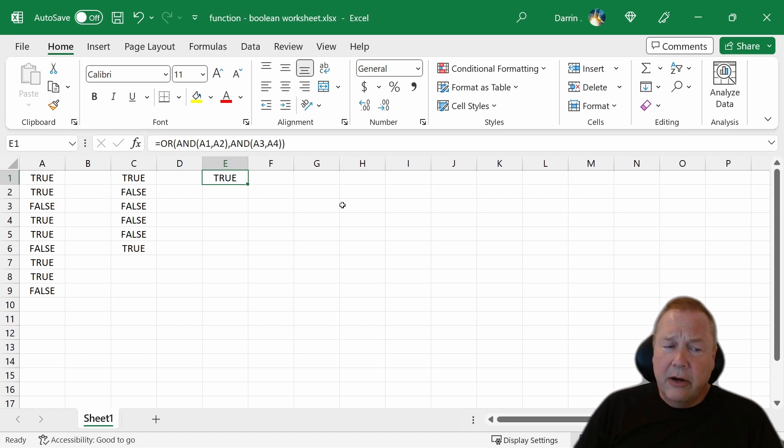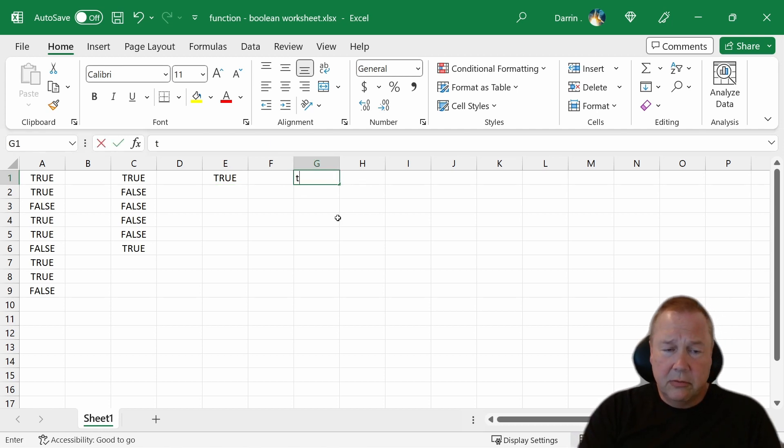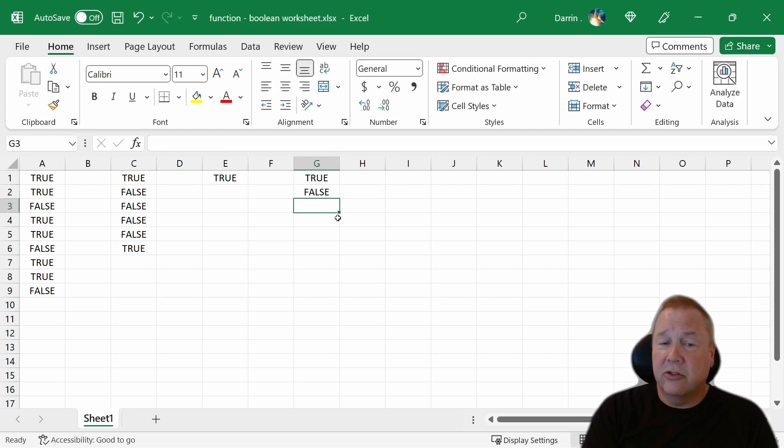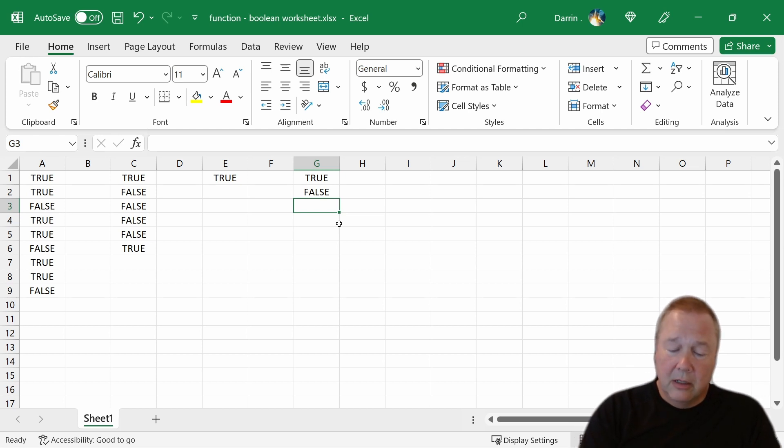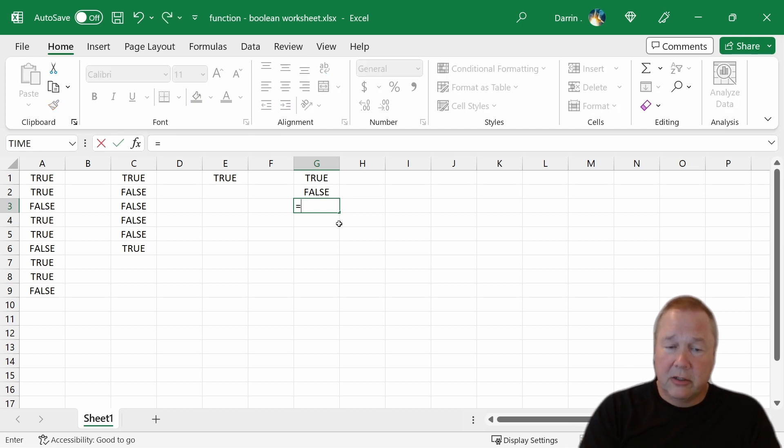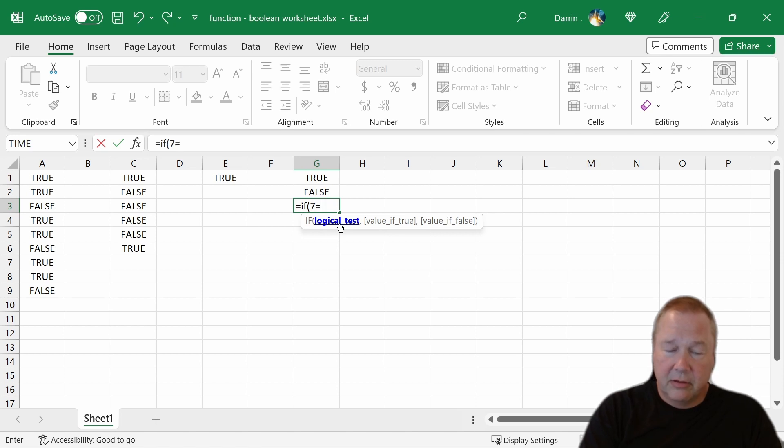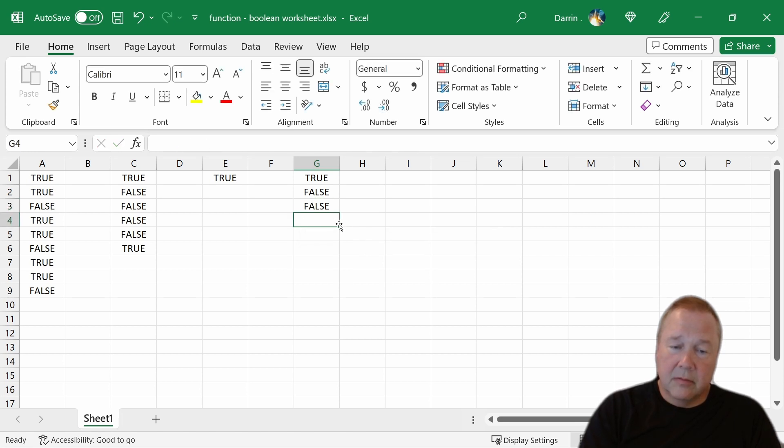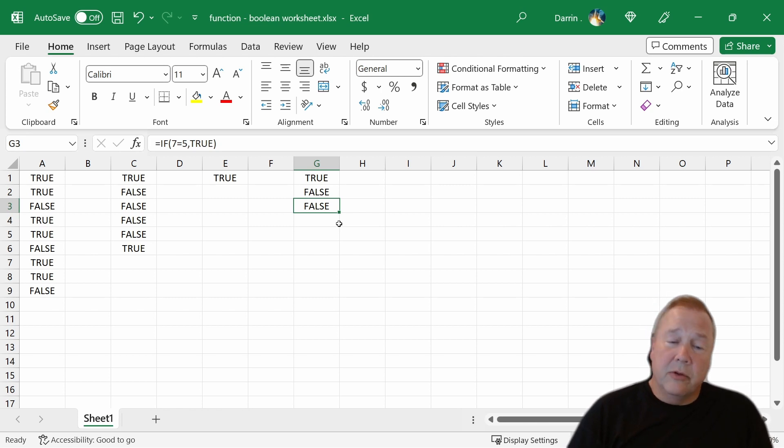Now how do you create these TRUE and FALSE things? If you want TRUE, you can type TRUE. Want FALSE? Type FALSE. Those are Booleans, those aren't strings. You can also do equations to give yourself a Boolean value. For example, I can do IF 7 equals 5 THEN TRUE. And since 7 does not equal 5, it gives me FALSE. If it did equal TRUE, it'd give me TRUE.